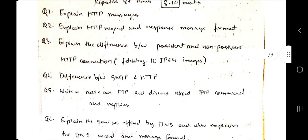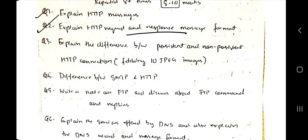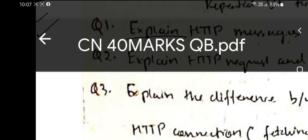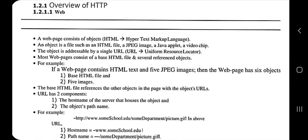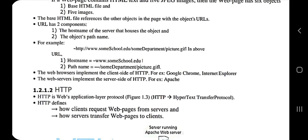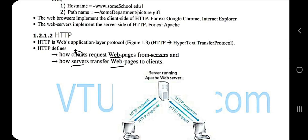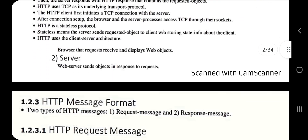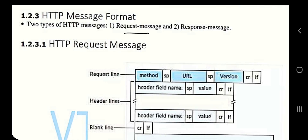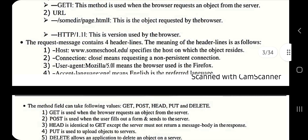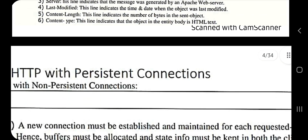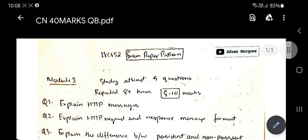For HTTP messages — request and response — first write an overview of what HTTP is, what it consists of, using HTML, hostname, and pathname. After that, describe how the client requests web pages from the server and the server transfers them back, and make a diagram for that overview. Then start with the message format, which is of two types: request message and response message. Draw the diagram for both request and response messages. This can come for eight marks.